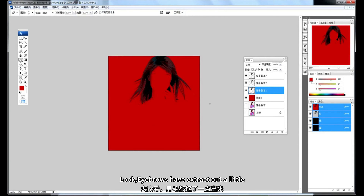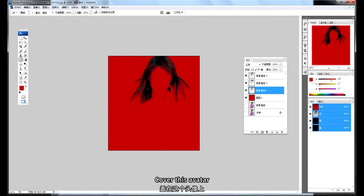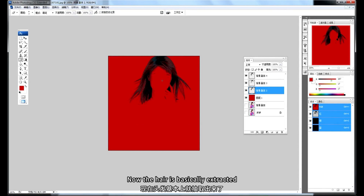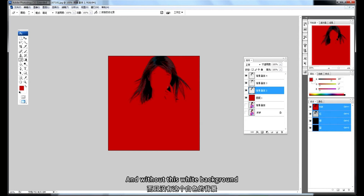After extraction, you can see the eyebrows have come out a little — that's fine, since we'll select the face later to cover this. Now the hair is basically fully extracted without the white background.